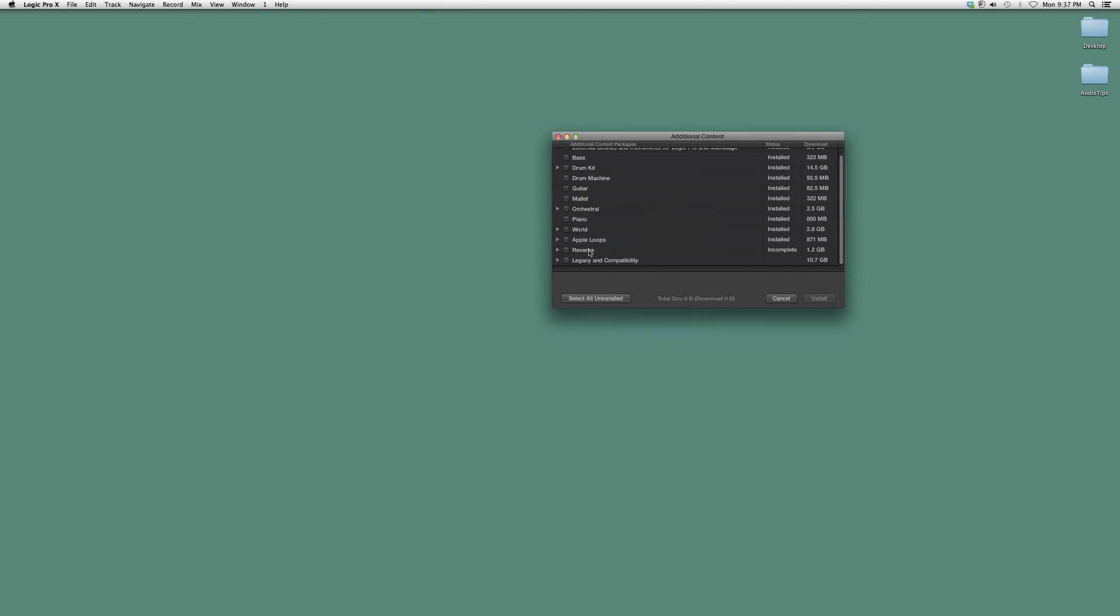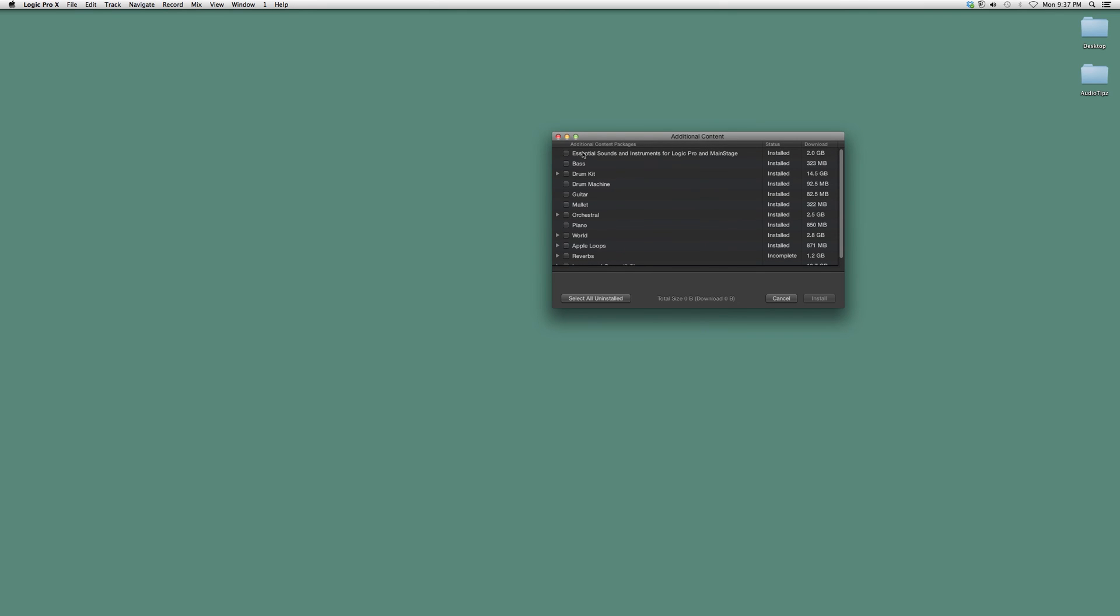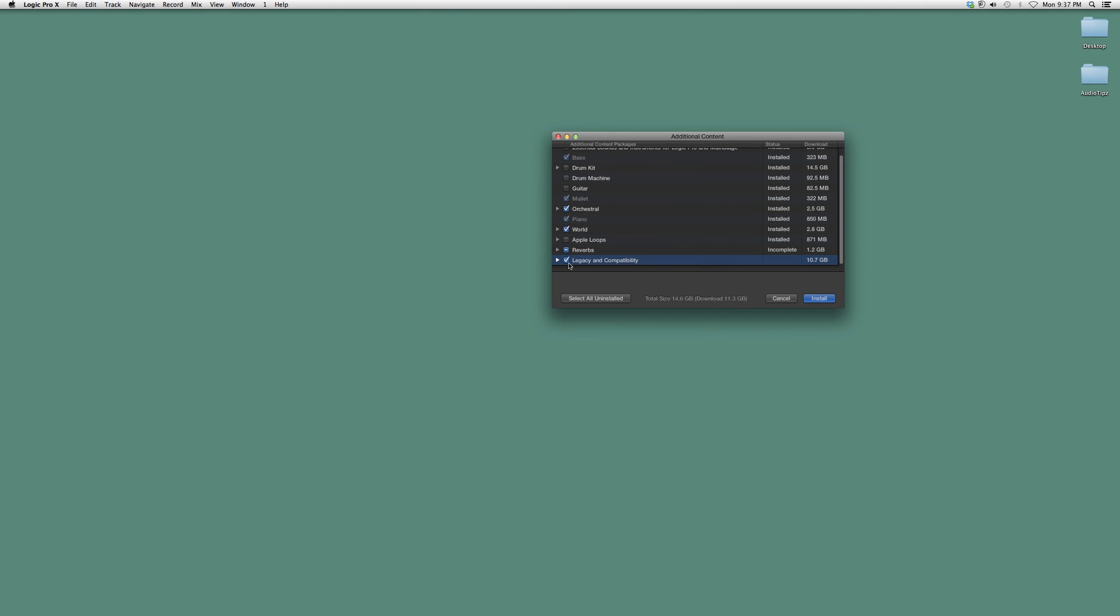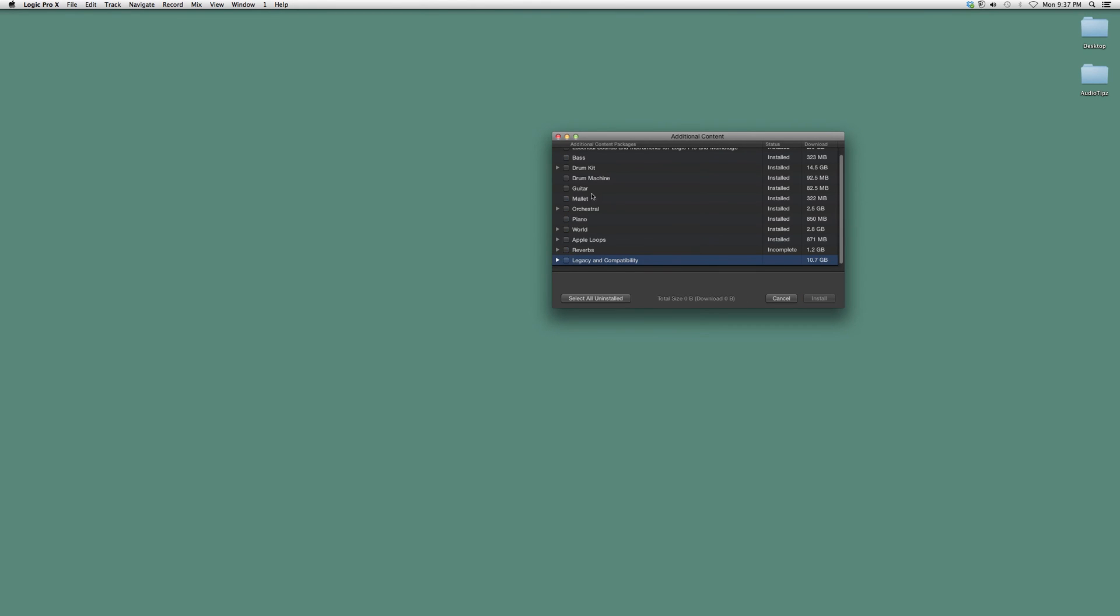So what you want to do is pick and choose which ones you want. You highlight them and simply hit Install. As soon as you hit Install, it's going to install all the additional content packages that you don't have. Very simple process. Hope you guys learned something.